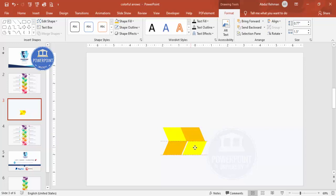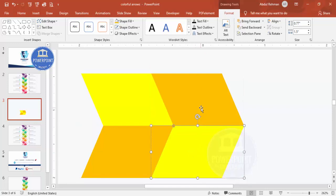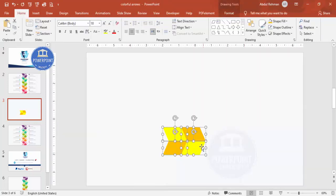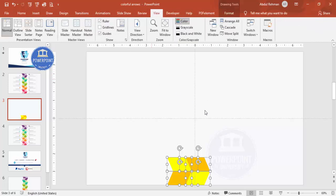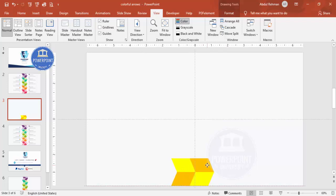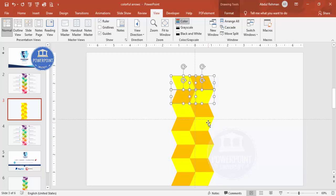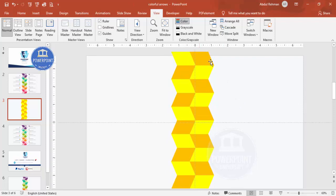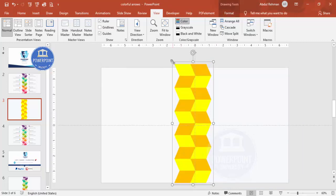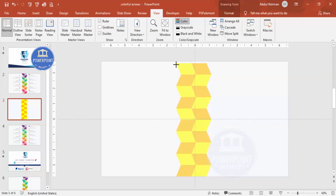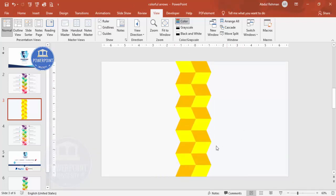Make sure the shapes are not overlapping — zoom in to check if needed. Once done, select all and place them at the bottom, then go to View and enable guides to make sure everything is properly aligned in the center. Press Ctrl+D to keep duplicating and adding pairs across the slide — don't worry if they go beyond the slide boundary. Select all, press Ctrl+G to group, hold Shift and reduce the size to fit within the slide, then ungroup.